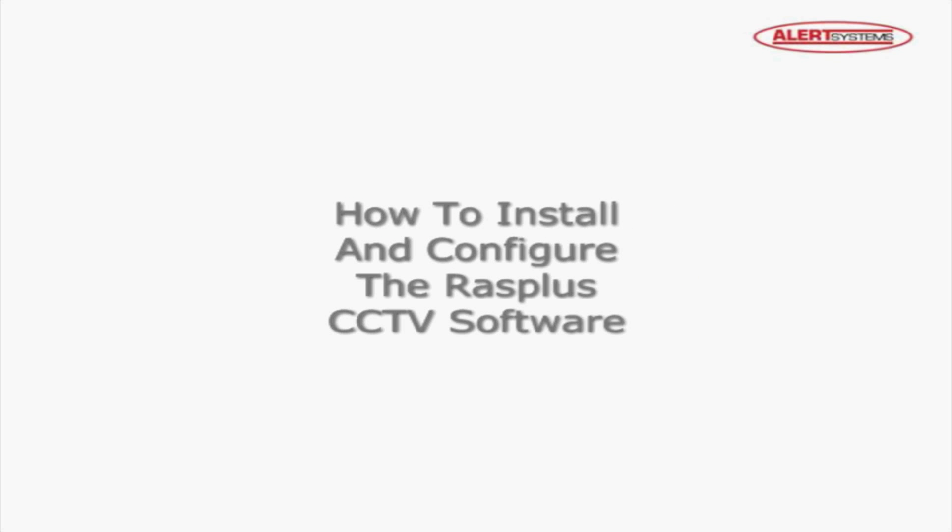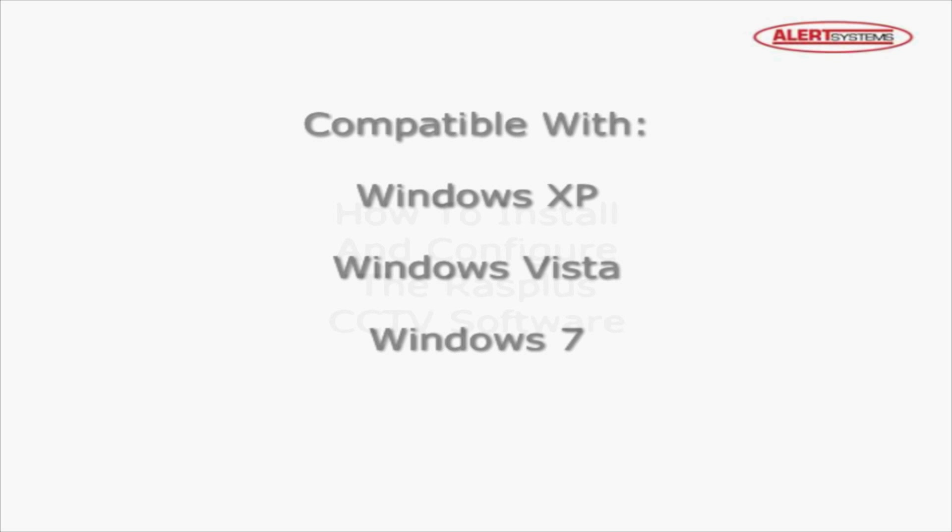Hello and welcome to this short presentation on how to install and configure the RASplus CCTV software. This software is compatible with Windows XP, Windows Vista, and Windows 7.